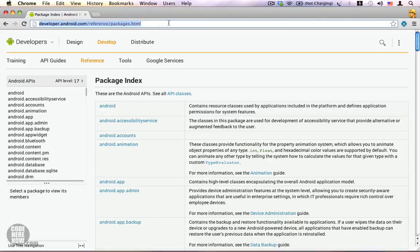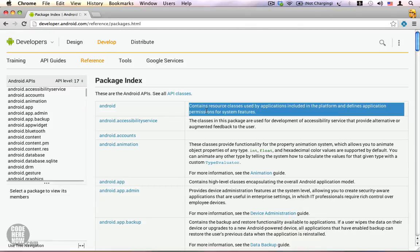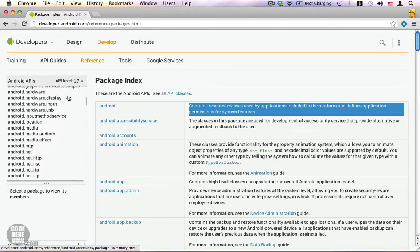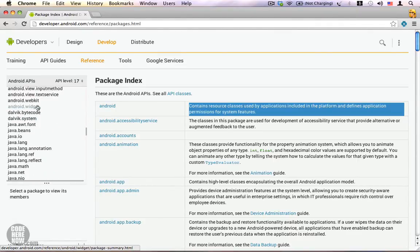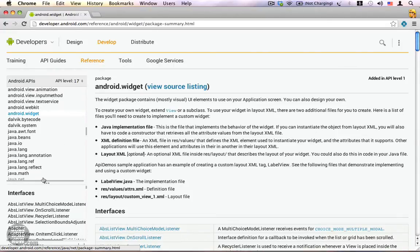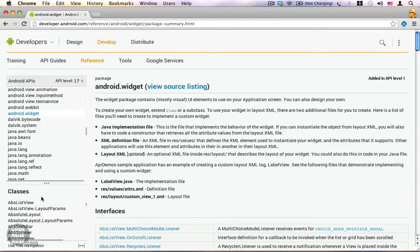What you see here on the left side is a panel which displays the list of all publicly available Android packages, and the right side currently displays the package and a description about the APIs that are present in that package. There are a lot of packages. One of the most commonly used packages is the Android dot widget package, which contains all our UI components — the default UI components that come with Android. To take a look at this package, I'm going to click on it, and you can see on the bottom panel all the interfaces and the classes that belong to that particular package, the Android dot widget package.